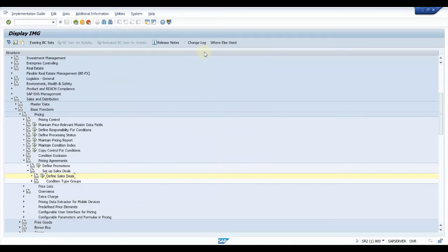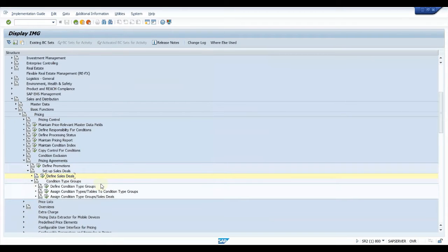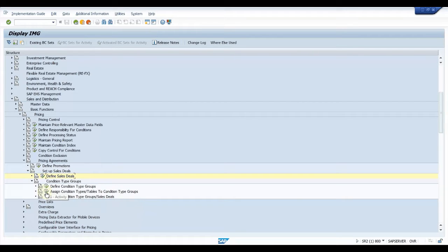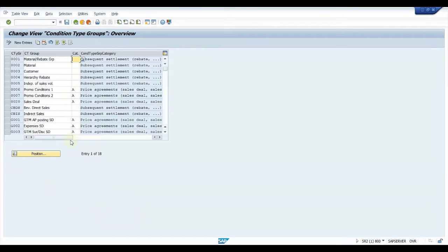We are done with defining types. Now go to the next step: Condition Type Groups. The concept here is we have to create a group and then put some condition types in that group. Based on that it will provide options for which condition type values we can maintain in that group. So first we define a group, then we add that group to condition tables, and then the condition table will be assigned to whatever deal type we have created.